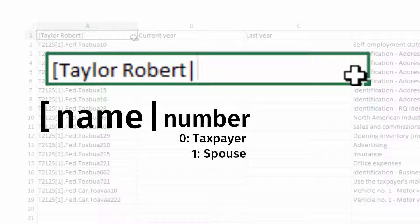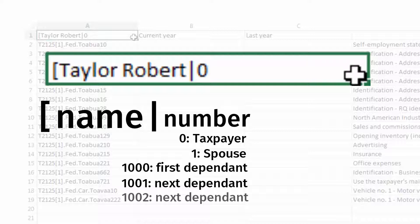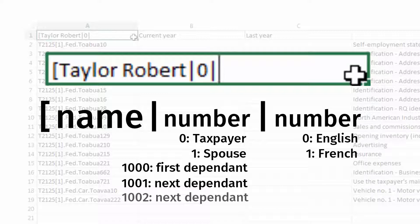1,000 for the first dependent, 1,001 for the next dependent, and so on. Next, add another vertical line, followed by a number for language. 0 is for English and 1 is for French. Finally, add a closing square bracket.